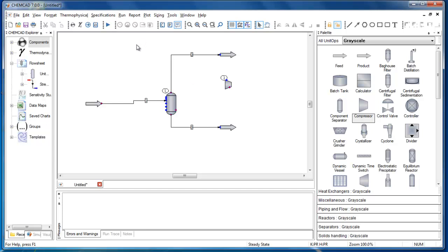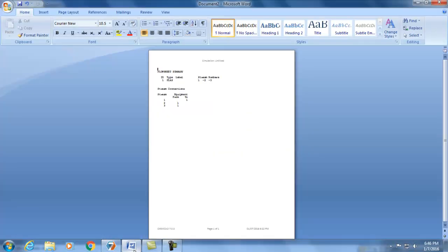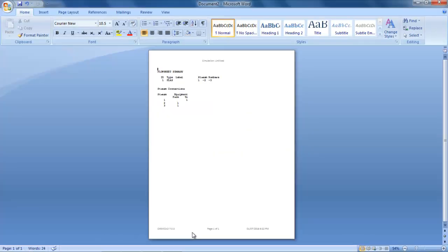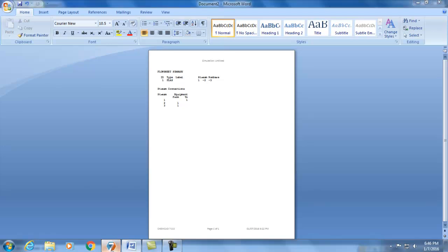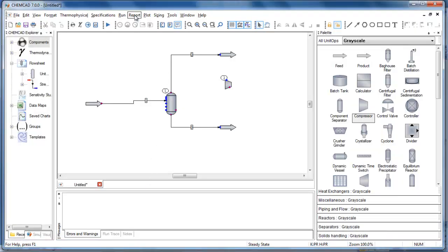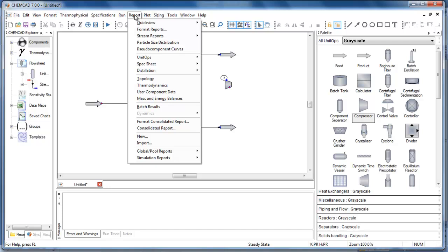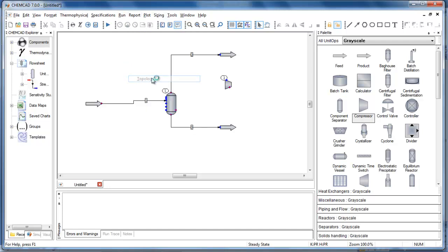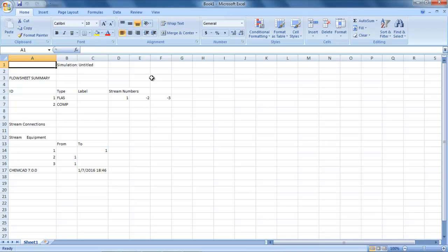When you generate a report, we now customize the format based on the chosen destination. For example, if you choose Word for your report output, the report now takes advantage of the header and footer capability of Word. Reporting in Excel is much faster, especially for large flowsheets. And you don't have to close the Excel report in order to save or close your simulation.